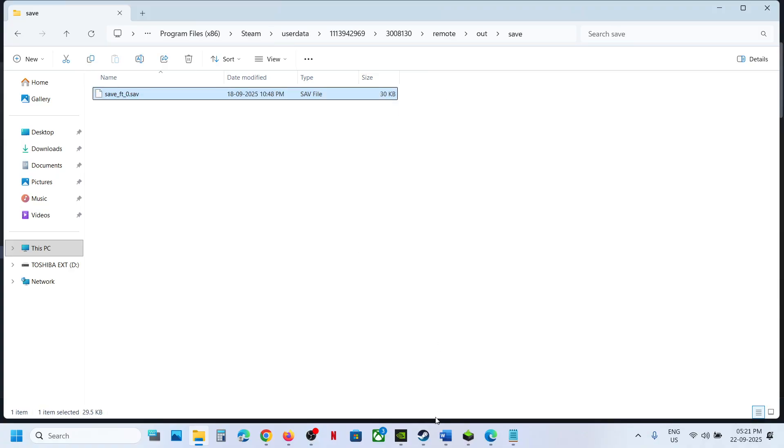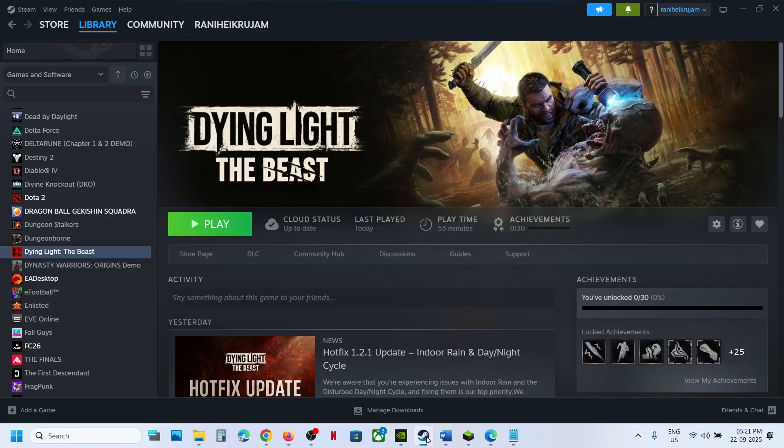So this is how you can access the save game files and config file for the game. So that will be all. Thank you so much for your time and please like this video and subscribe to my channel.